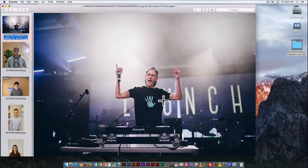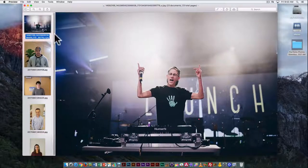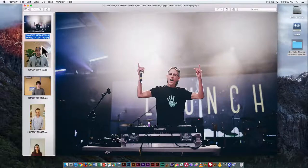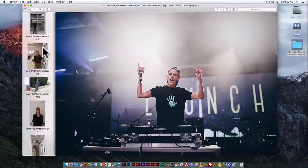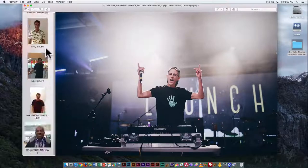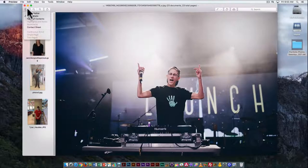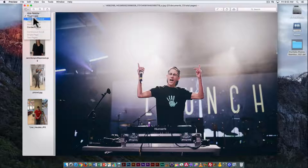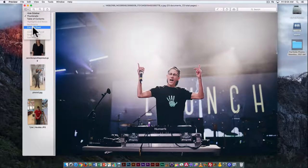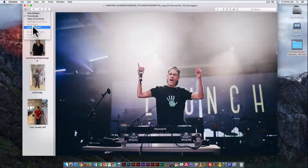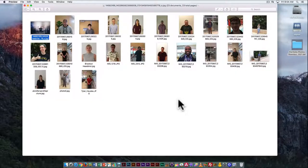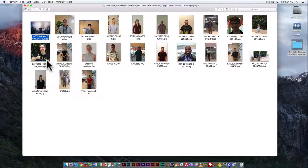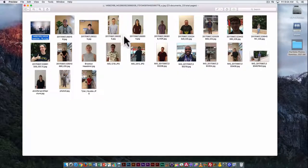When you open multiple images at once, you can see it gives you a thumbnail film strip at the side so you can scroll through and see them. This is the sidebar option over here. If you want to see them all laid out like a contact sheet, go to the contact sheet option.